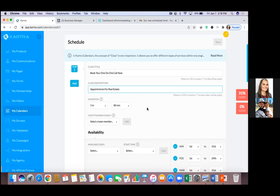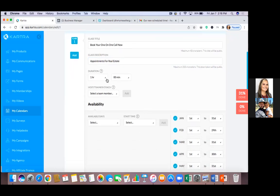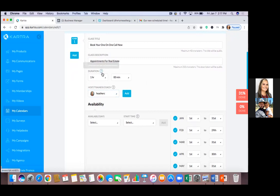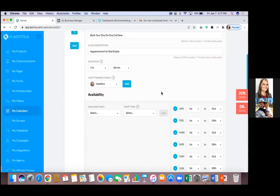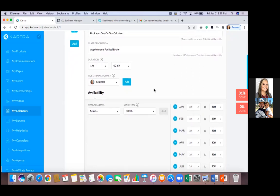Then set the duration and choose your team member from the drop-down. For duration — that reflects on the calendar based on how long you want your calls to be. For example, if I schedule an appointment with you it's for a one-hour slot, so I'll see that one-hour slot available or not. You can base it on 15-minute calls or 30-minute calls.